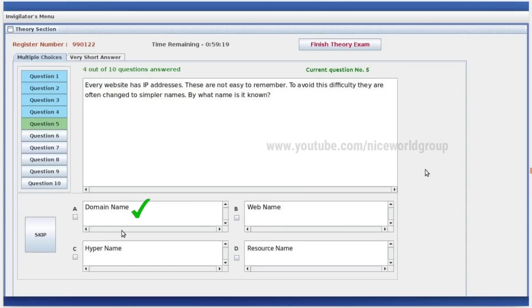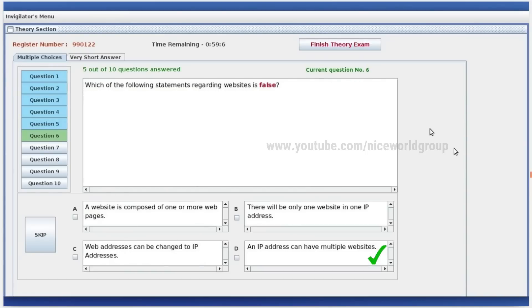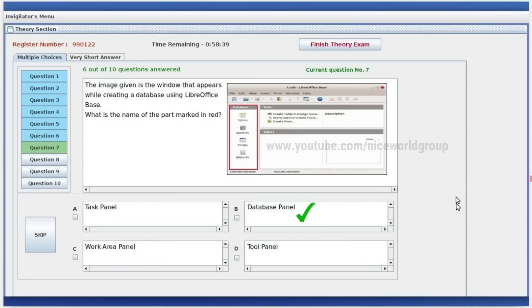Web name, hyper name, resource name — no, domain name. Which of the following statements regarding a website is false? Right answer: an IP address can have multiple websites. One IP address is not allowed to have some websites — if it is false, then that part is the answer.